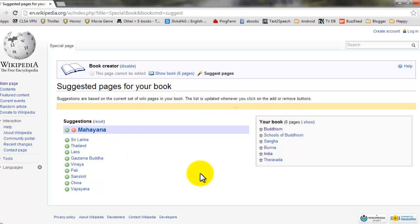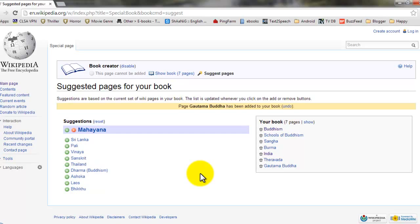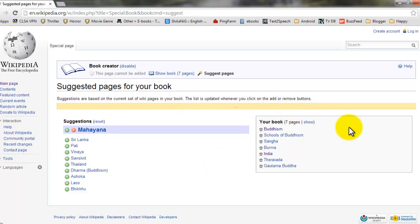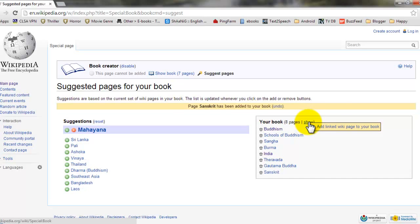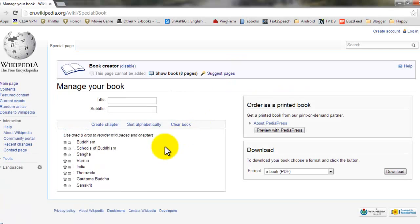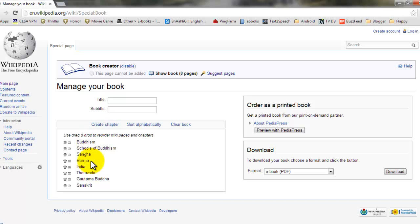As soon as you are done with adding the pages to your book, you have to create and show your book. So now it will show you the book which you have created with the articles on wiki.